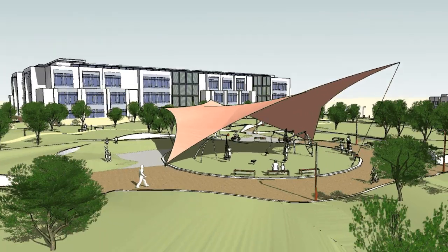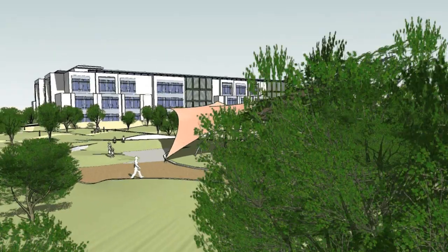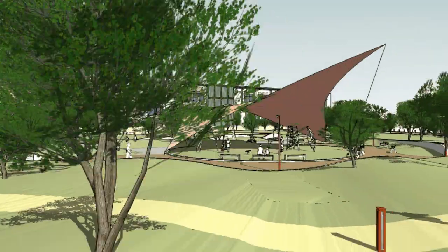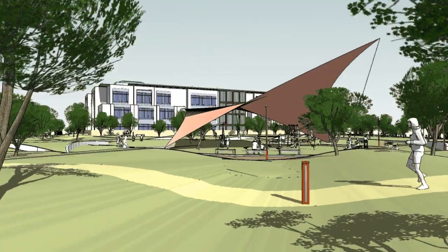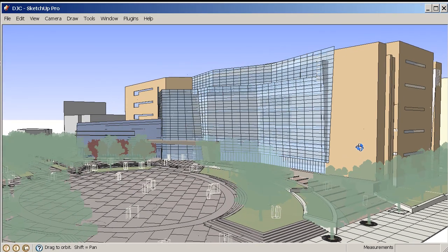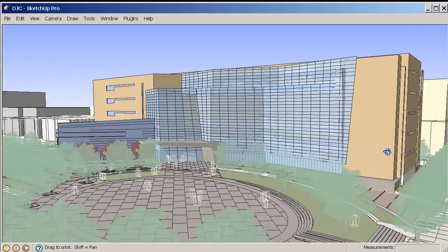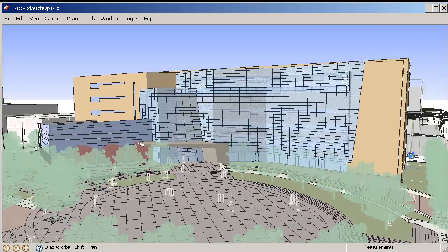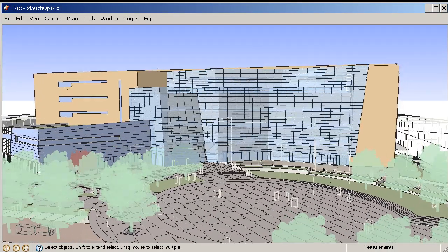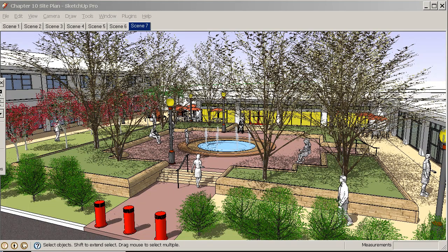You will learn how to create a complete model organized with various elements such as a site plan, architecture, and street elements, all composed into a single expressive model.